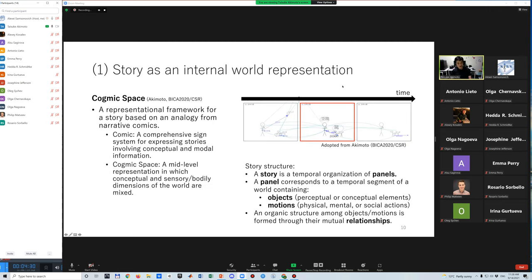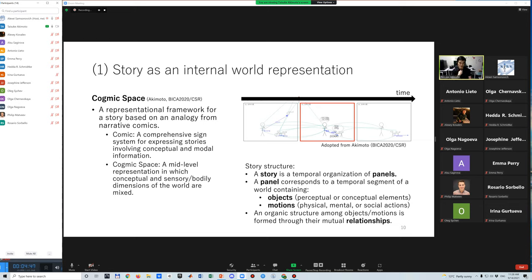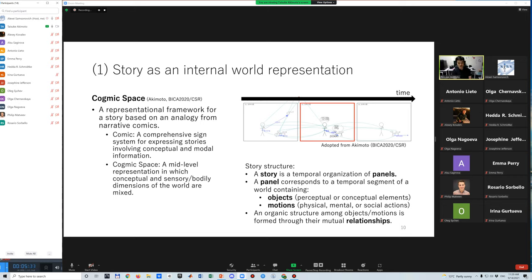The concepts of story structure have developed in my previous work named Cognic Space, which is a representational framework for story based on analogy from narrative comics. Comics can be seen as a comprehensive sensory system for expressing stories involving conceptual and motor information. Analogically, Cognic Space intends to provide a mid-level representation in which conceptual and sensory-motor dimensions of the world are mixed.